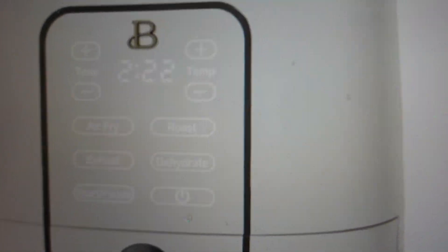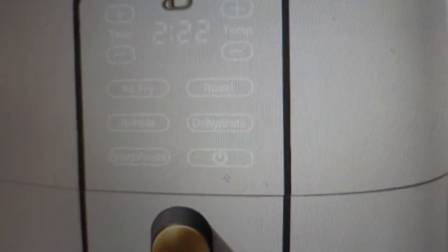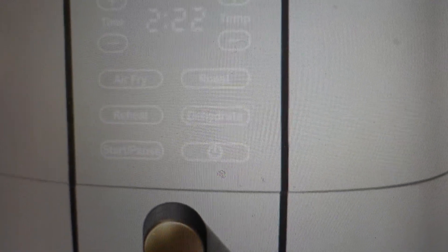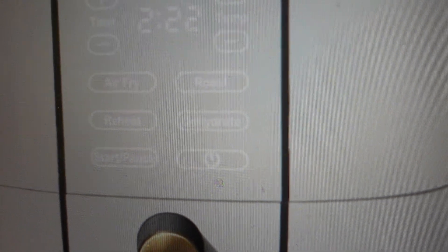And then you have all these different function buttons. You've got the air fry, the roast, the reheat, the dehydrate. And if you hit any of them, it will automatically set a default amount of time and a temperature. And then from there, you can adjust that temperature and time up and down via the buttons.